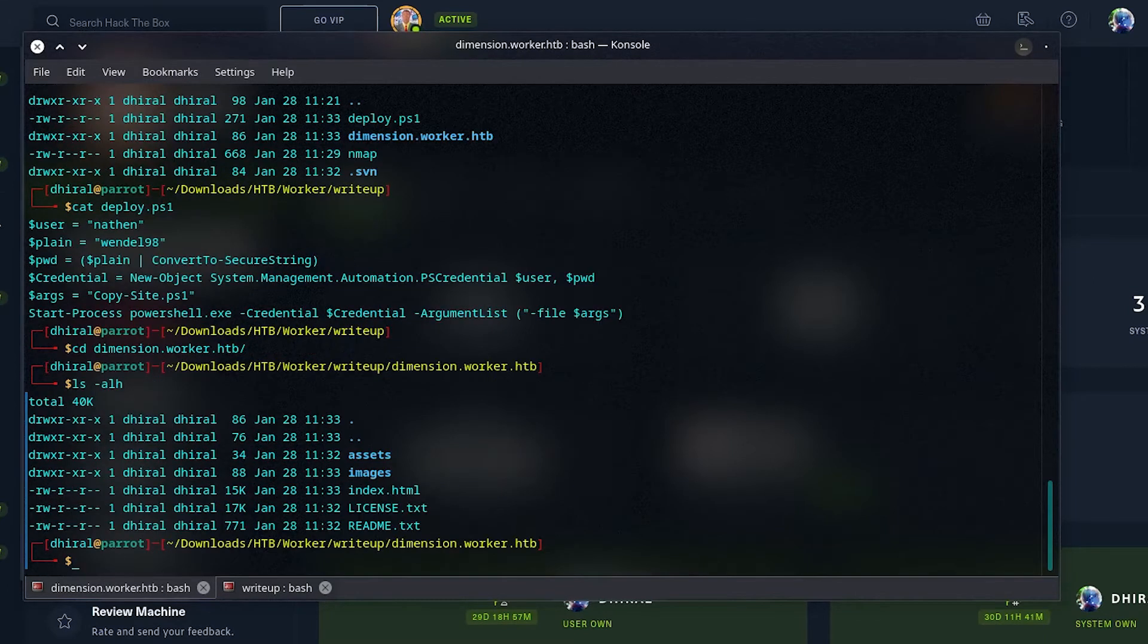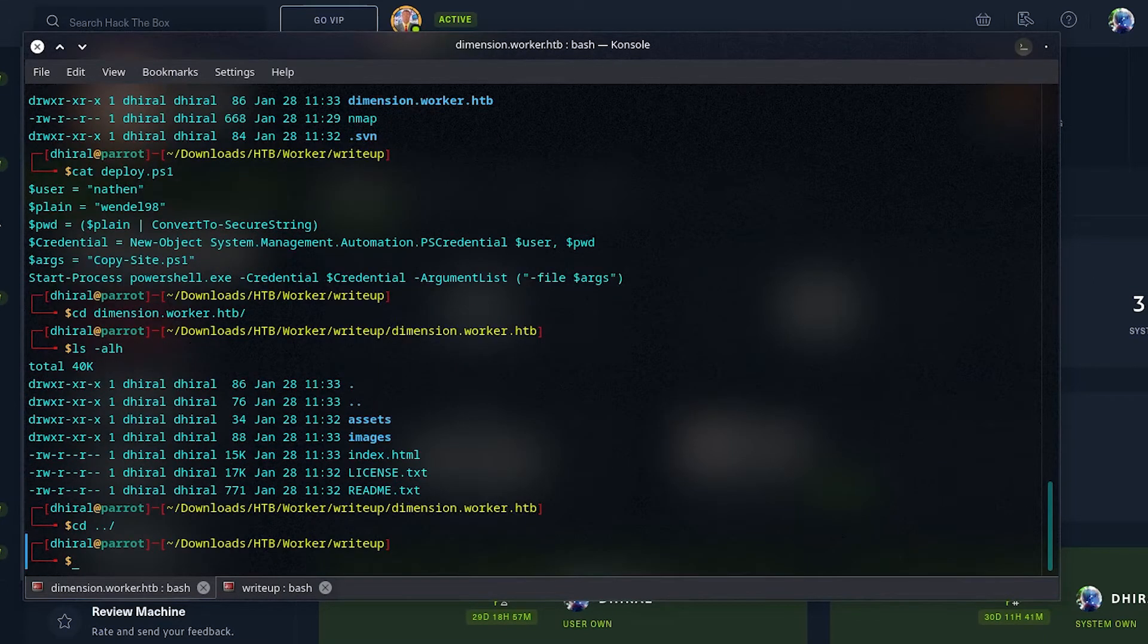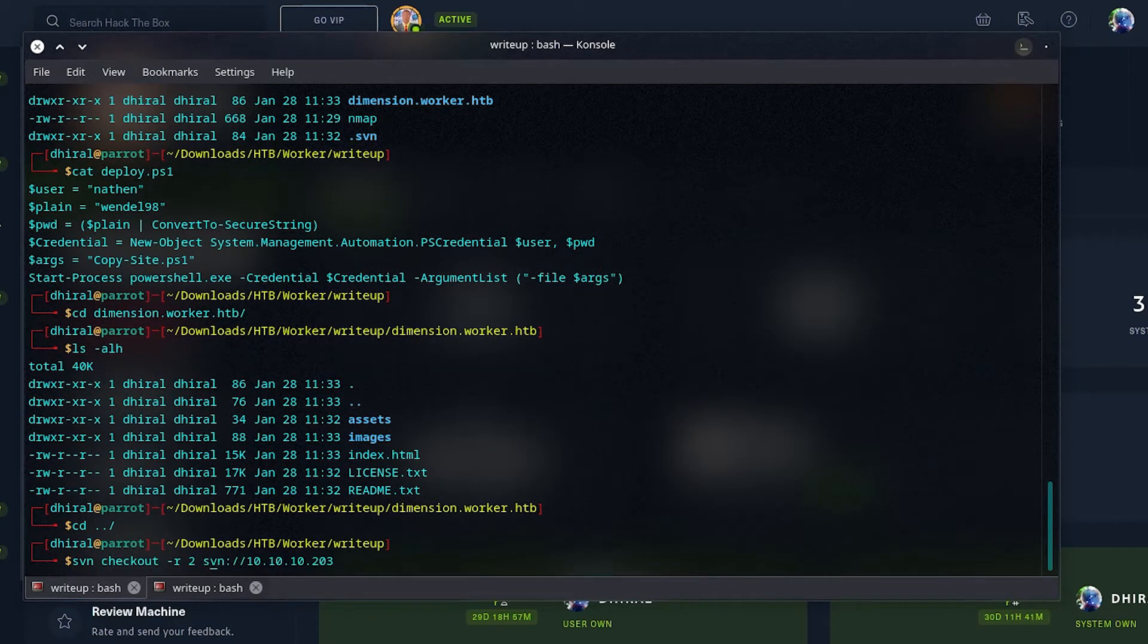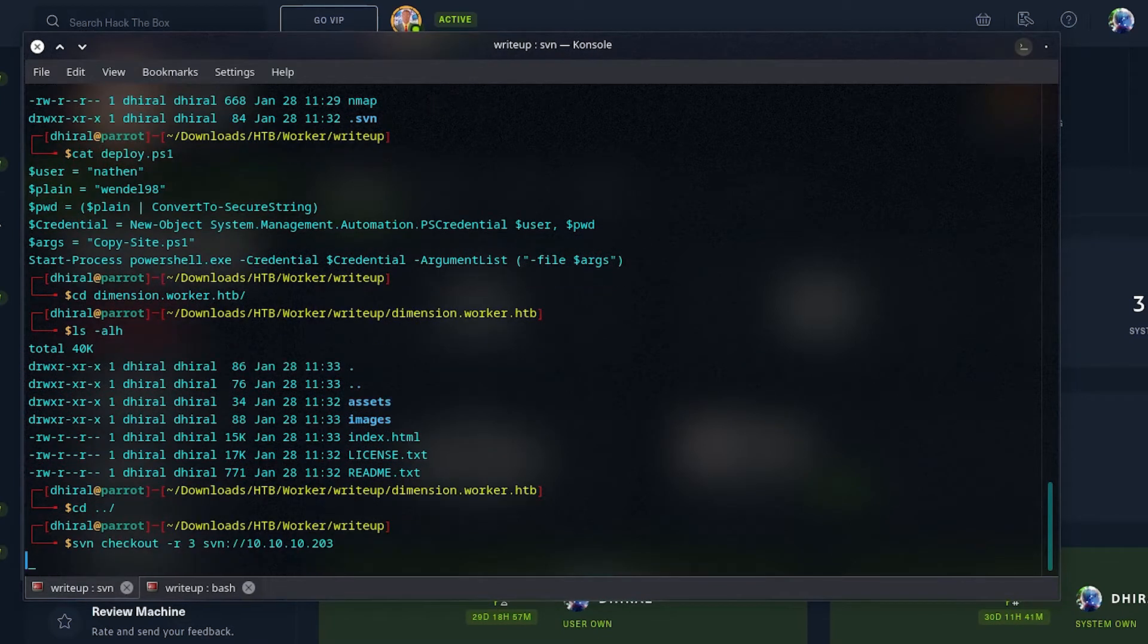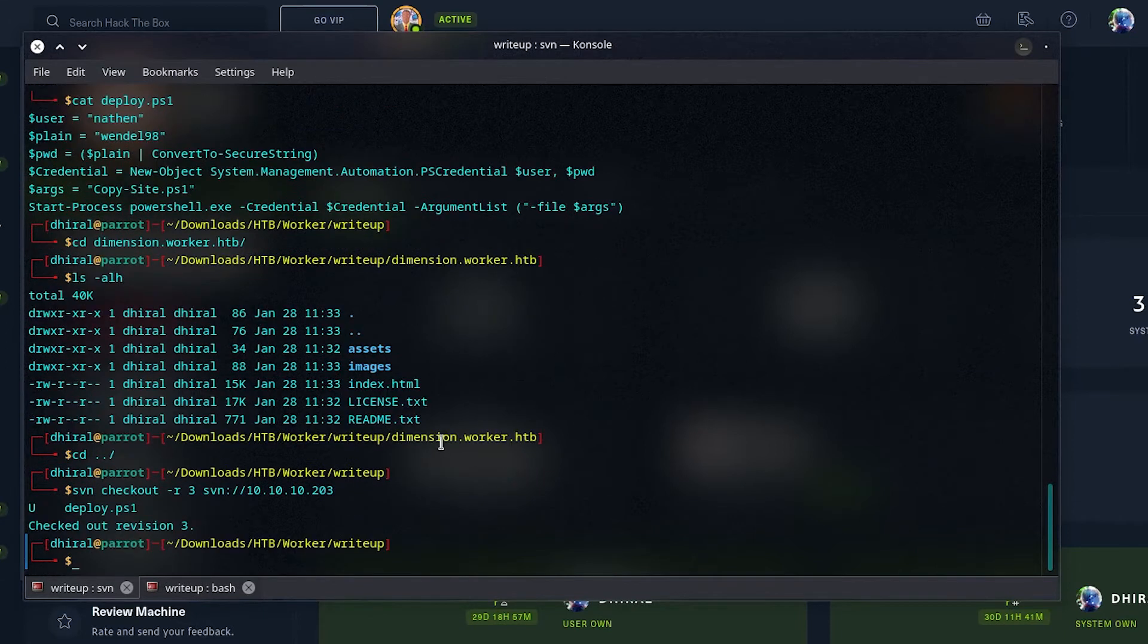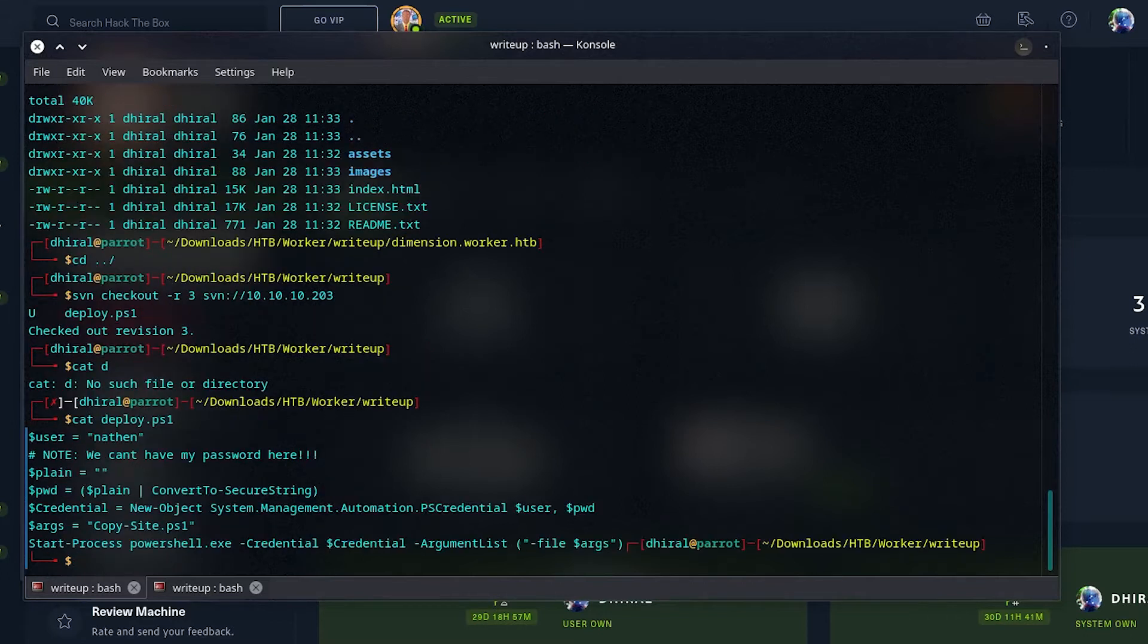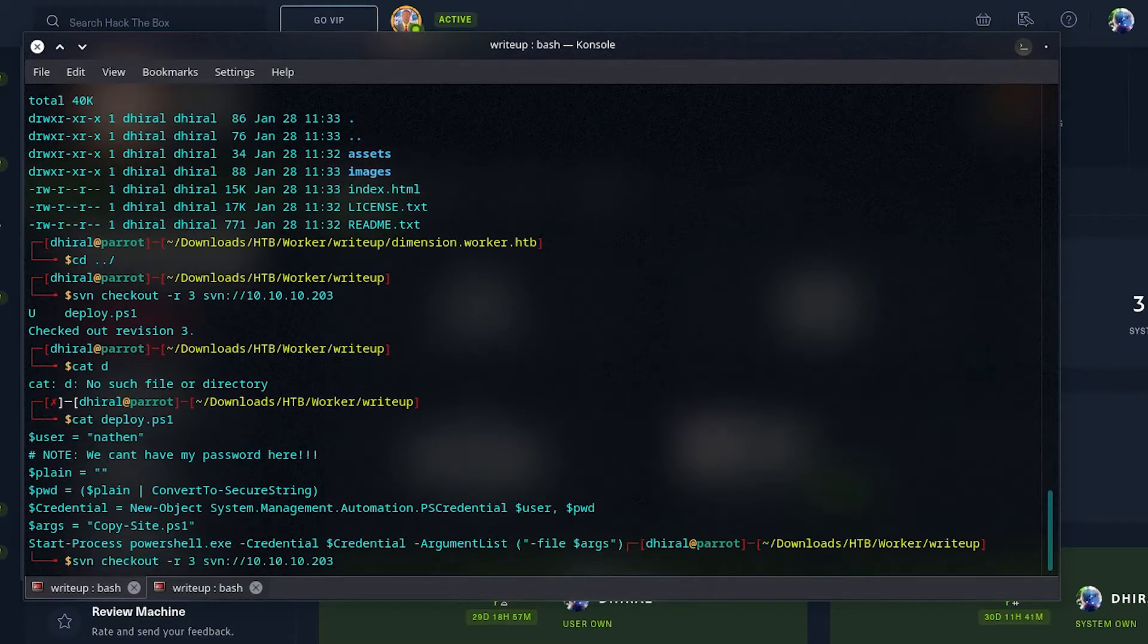In the website, we can see there is HTML and stuff I talked about. Nothing too interesting. Let's check out the third revision. It looks like they modified the deploy.ps1 in this revision, and in the note it says there is no password there.